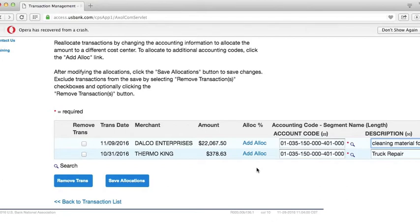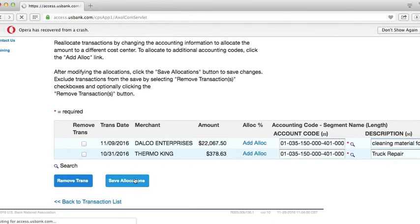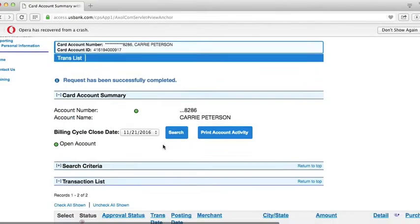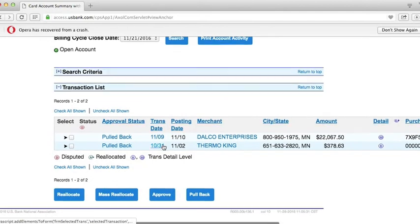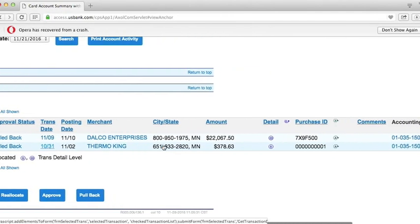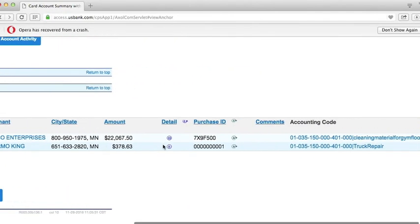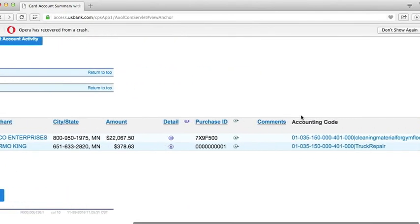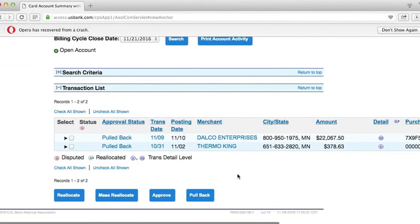Once complete, click Save Allocations. This will bring you back to the home screen where you can scroll down and verify the accounting code and description for the transactions.